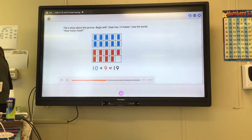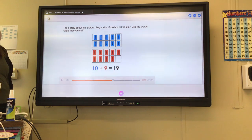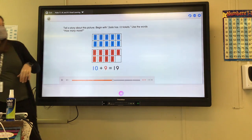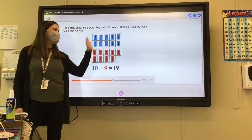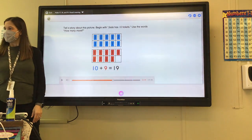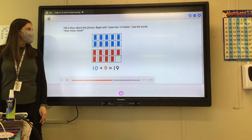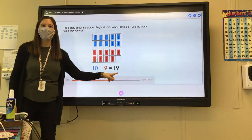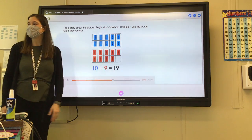Tell a story about this picture. Begin with: Jada has 10 tickets. Use the words 'how many more?' How many tickets does she have to begin with? 10. So say, Jada has 10 tickets to begin with. How many more tickets does she need? 9, right? Because there's 9 filled in here to make a total of 19. Jada has 10 tickets. She needs 9 more tickets to make 19 altogether.